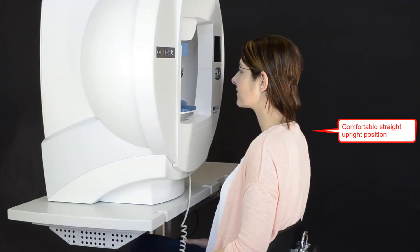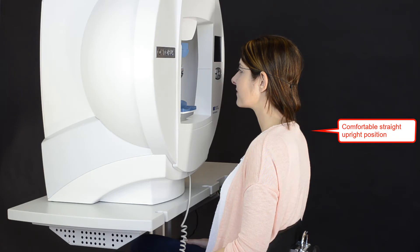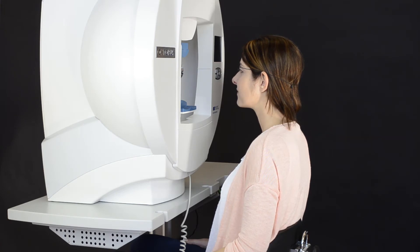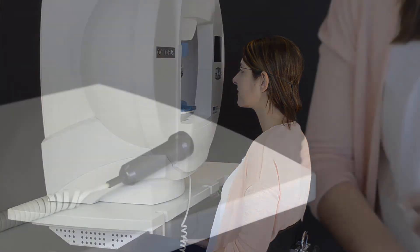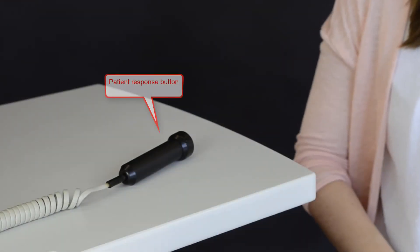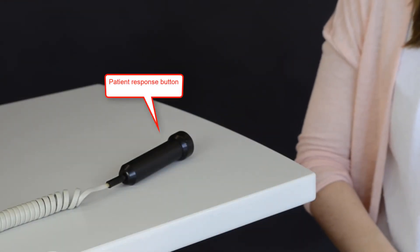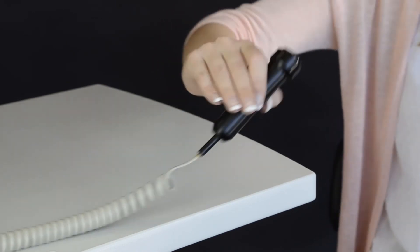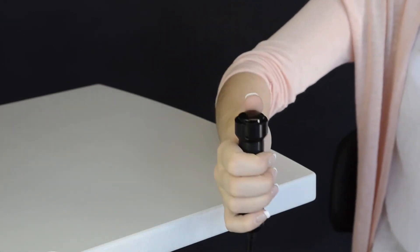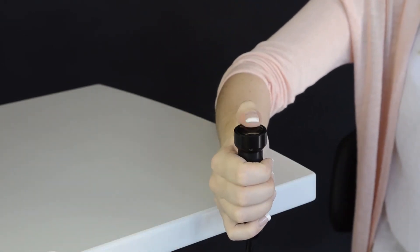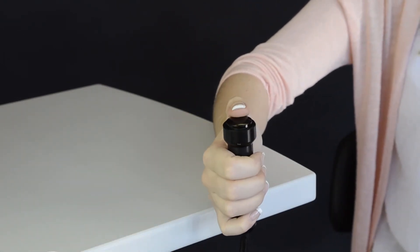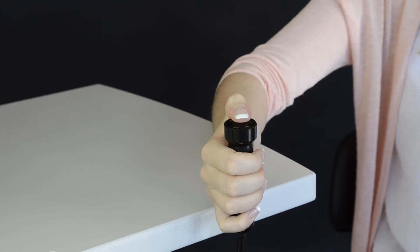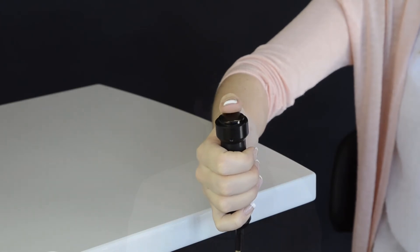Position the patient comfortably in a straight upright position on a height-adjustable chair. Adjust table height if necessary and provide the patient response button to the patient. Ask the patient to perform a number of clicks to become familiar with the mechanics of the response button.